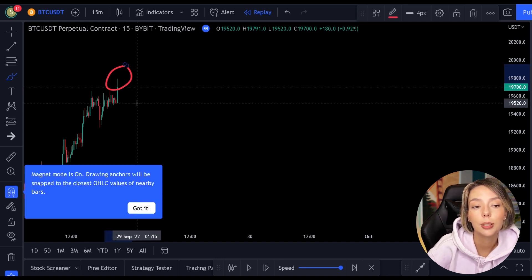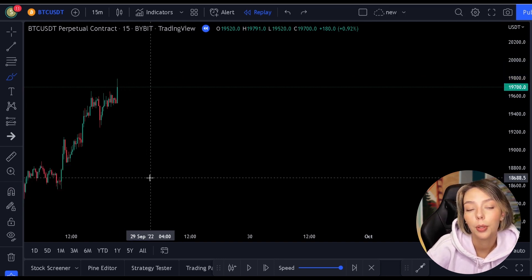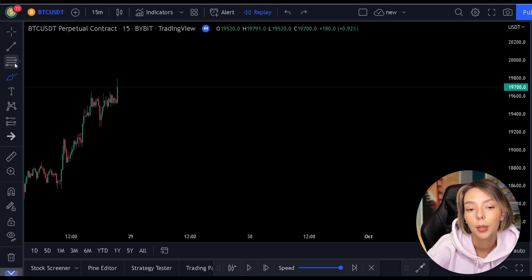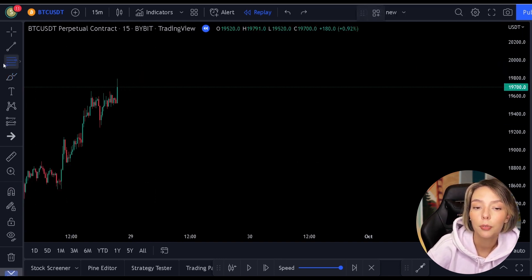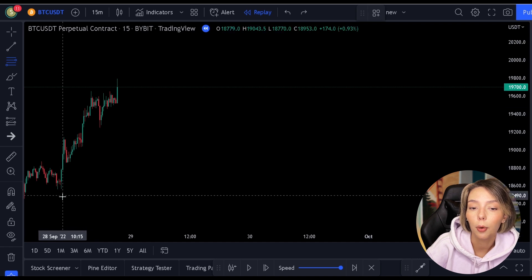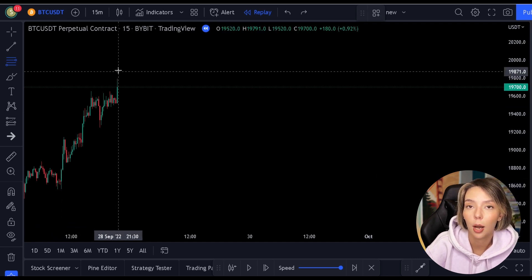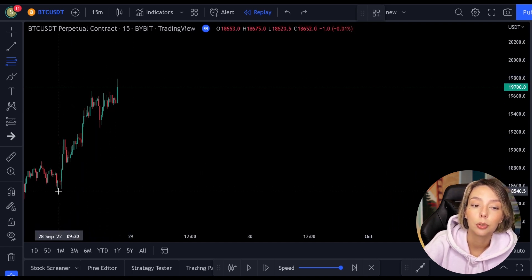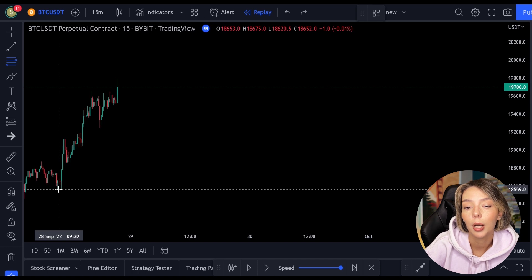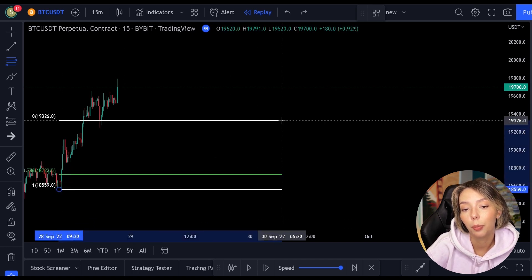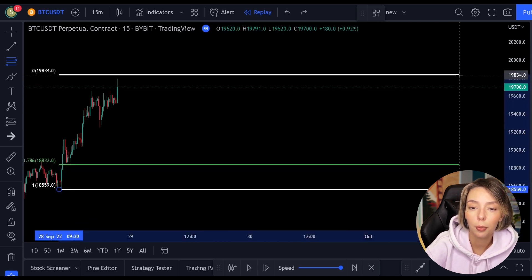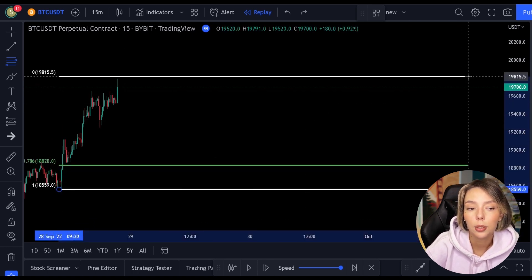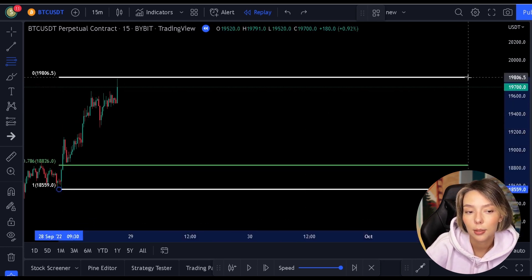Here we see an example on the price. The price first makes a low point and then it rises up. Once we see that, we can draw out the Fibonacci from the low point to the high point.